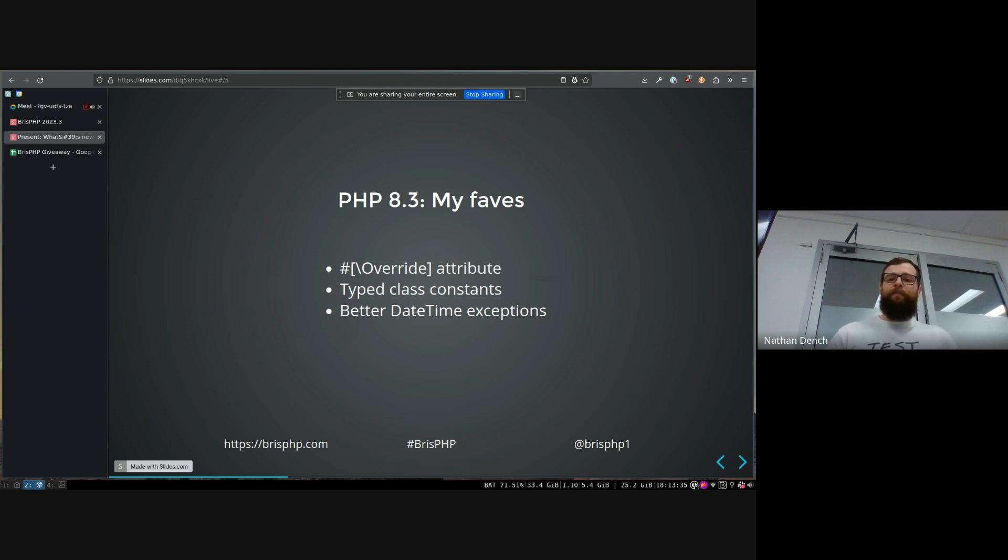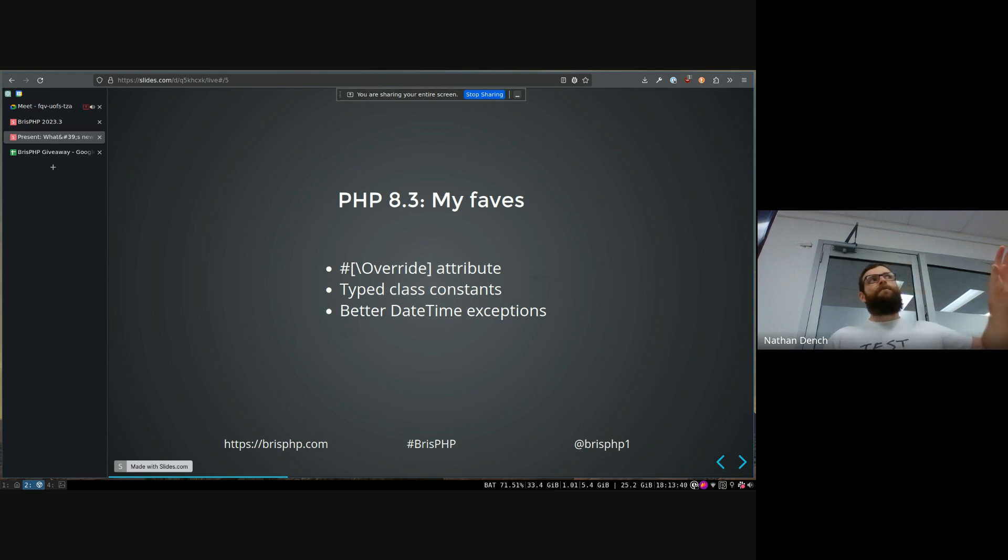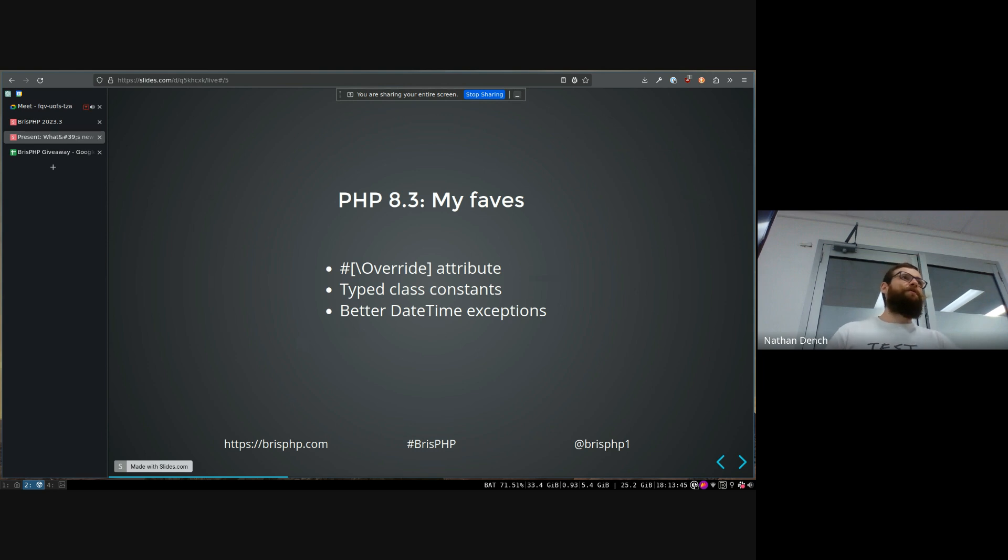To just ensure that you're overriding things properly. Like often if you change the parent class name of a method, there's no way to enforce that all your subclasses actually update as well.